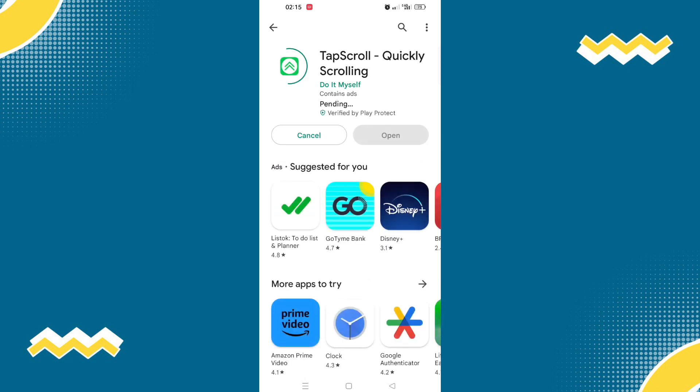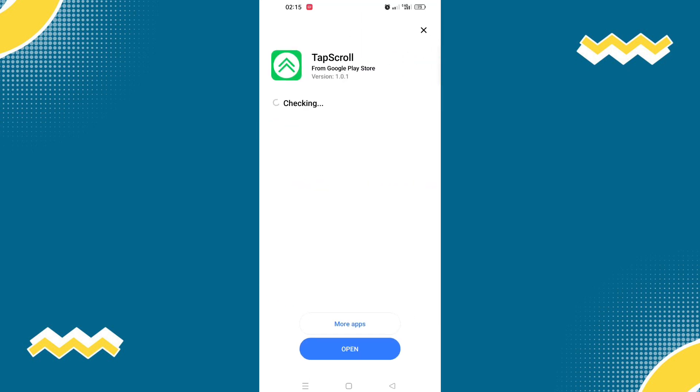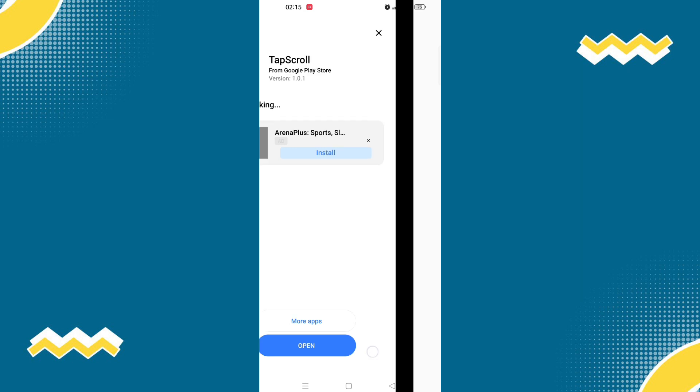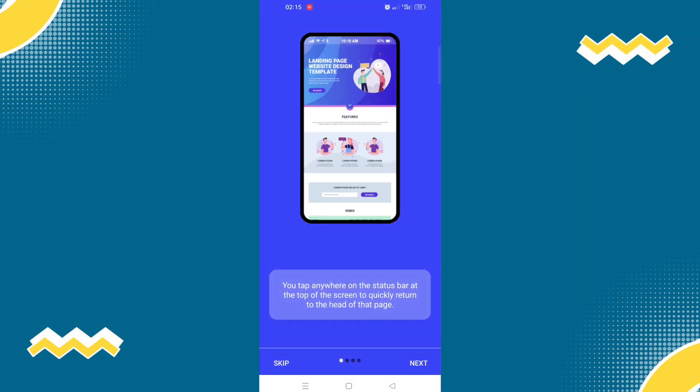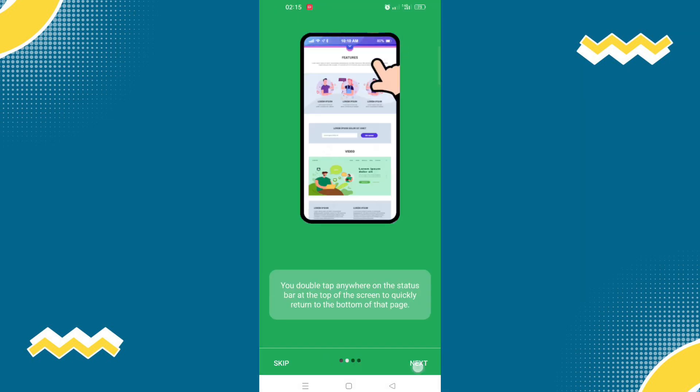Once you have installed this app, open it and enable the app.